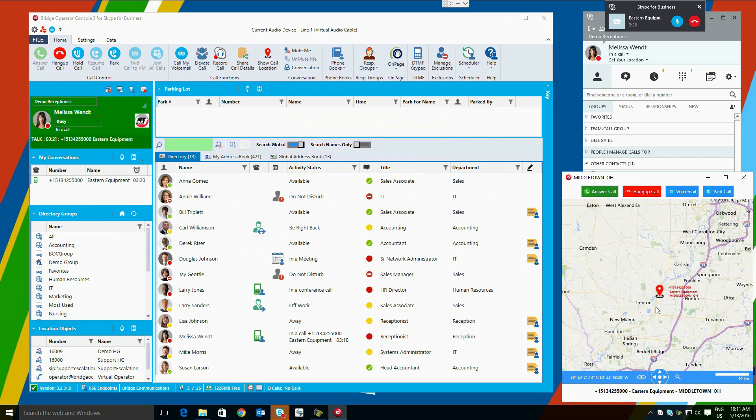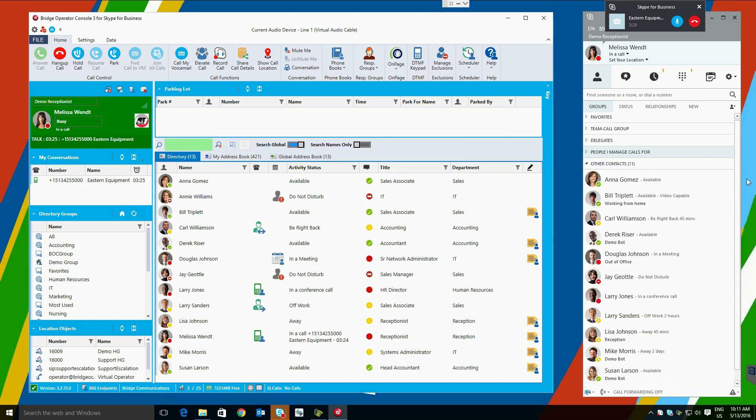If you need to have geographic call information about a caller, you can click show call location to see a map of where the call is coming from. This can be helpful for geographic routing of incoming calls.